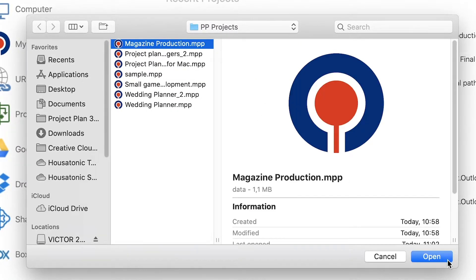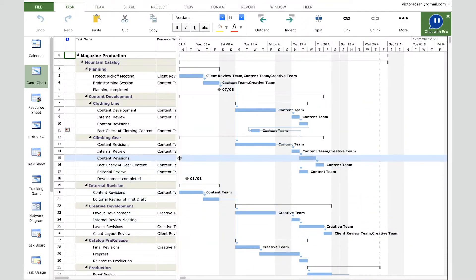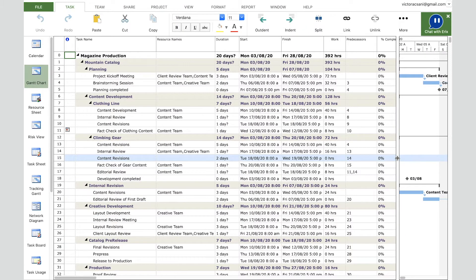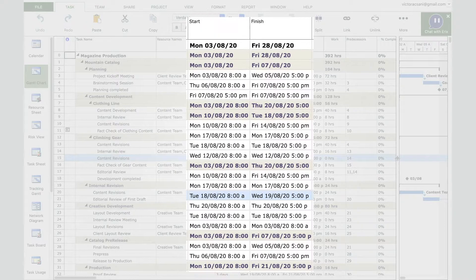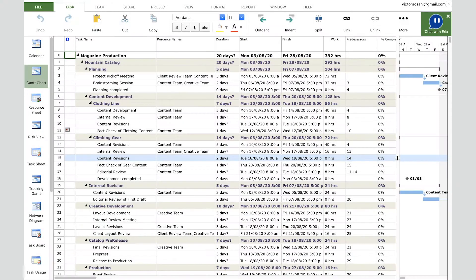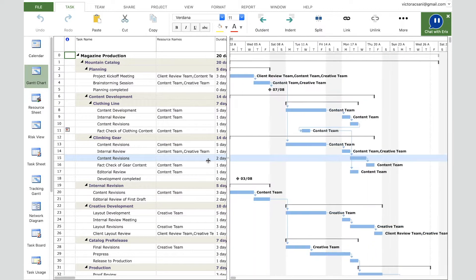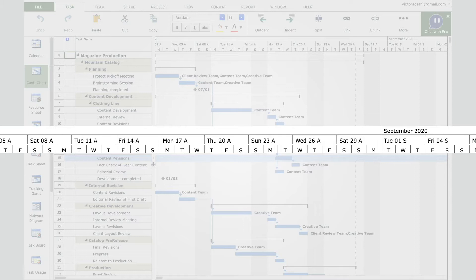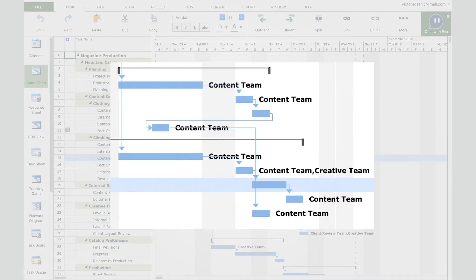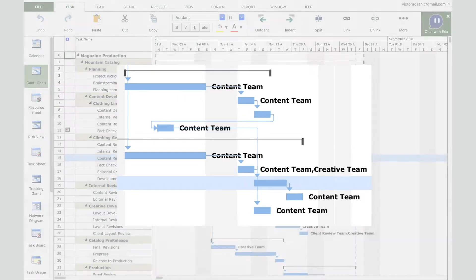This is the Gantt chart view in Project Plan 365. On the left side you can find the task names, assigned resources, predecessors, duration, start and finish dates in a table format. On the right side you can view the tasks in a graphical format — each bar represents the duration of the task based on the timescale set at the top. The lines between the bars represent the dependencies between tasks.